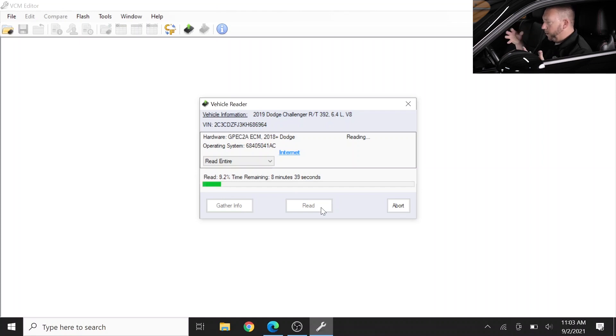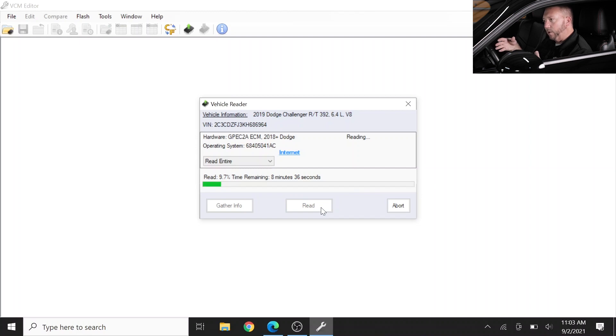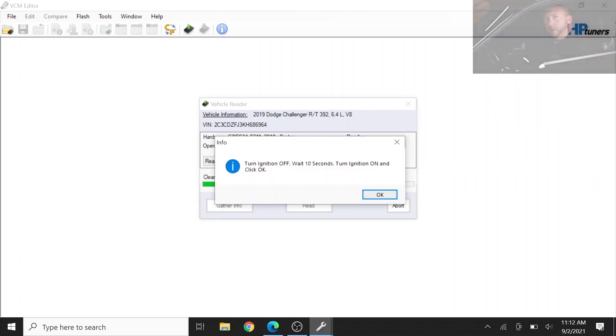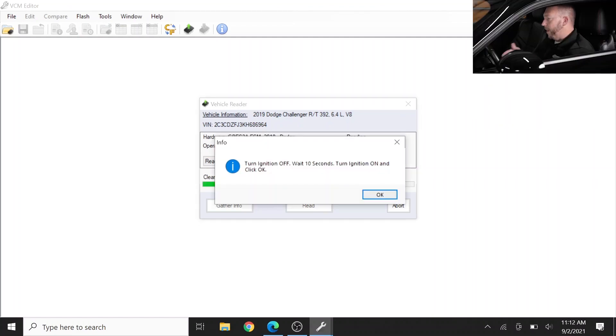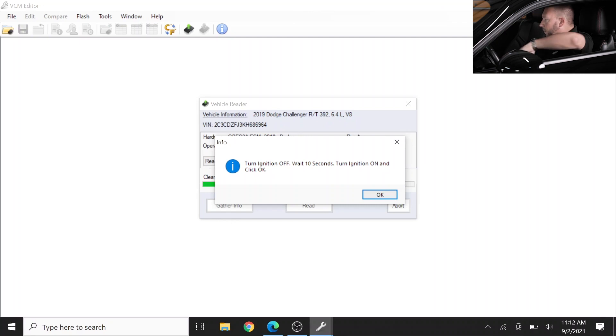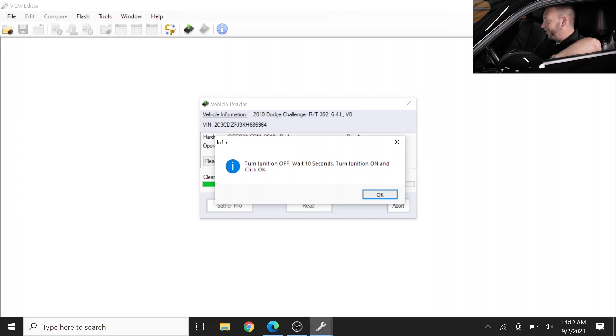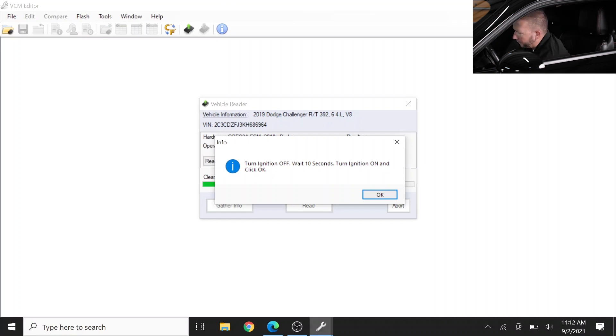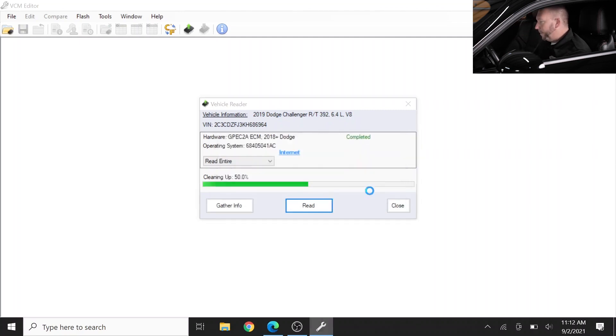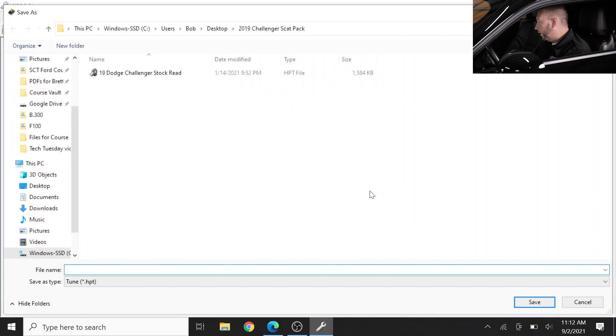So we're going to go ahead and fast forward through this download sequence so we can get to the next part in our video. Okay, so it's been about ten minutes, the file has downloaded, but there's a couple additional steps to take. It says turn the ignition off, wait ten seconds - two, three, four, five, six, seven, eight, nine, ten - just gotta wait, patience, gotta be patient. All right, it's been about ten seconds, then we're going to turn the ignition on and we're going to click okay, and that basically resets everything and gets it back to normal.